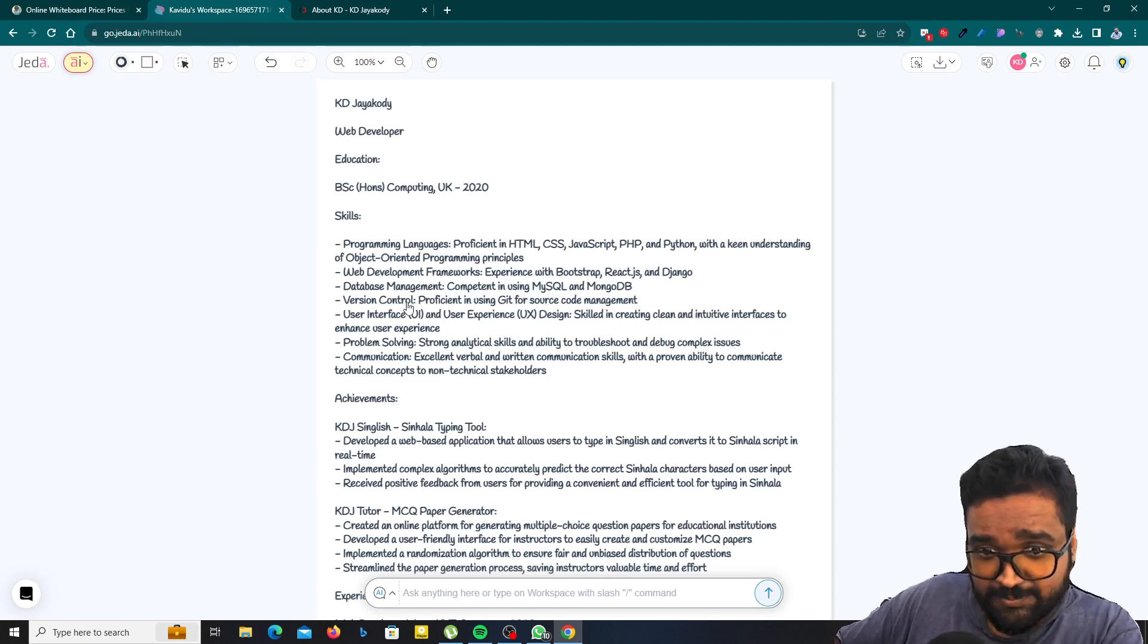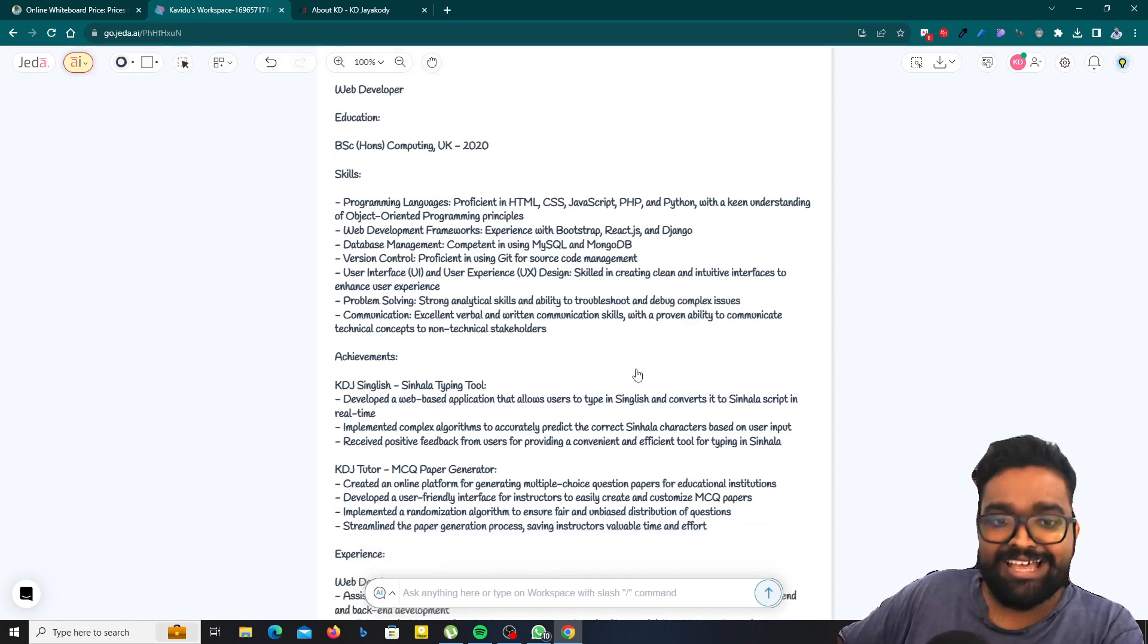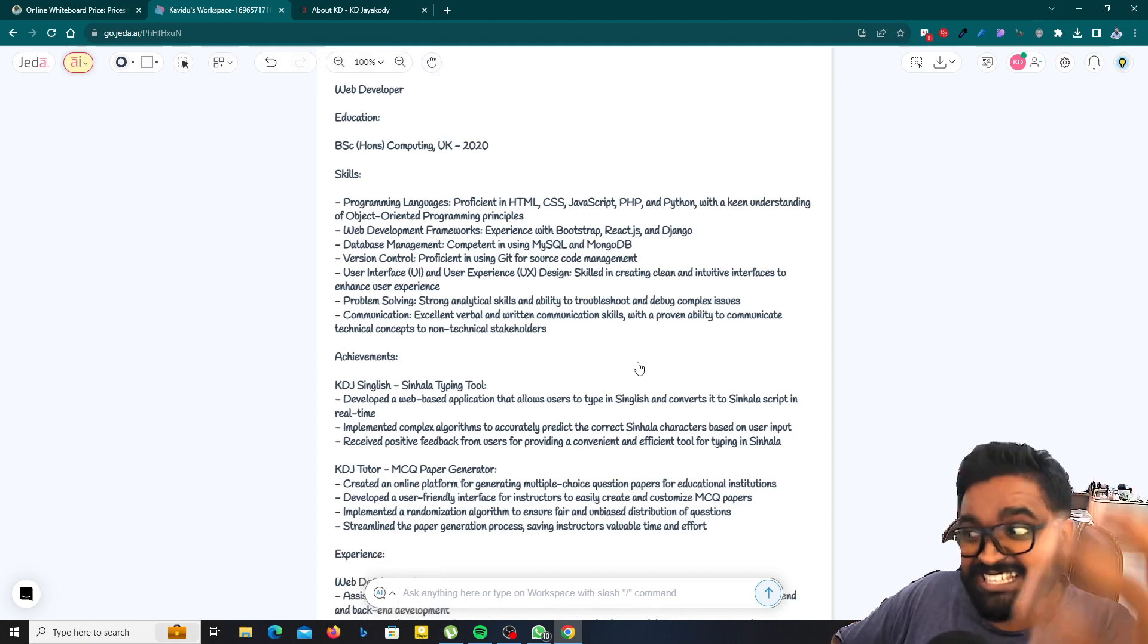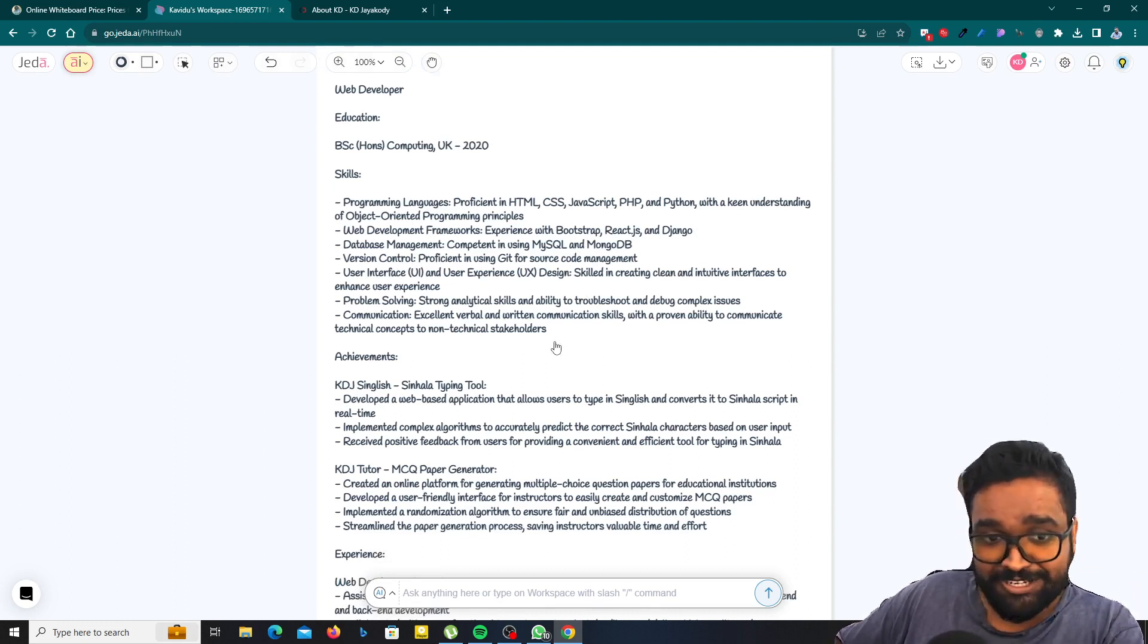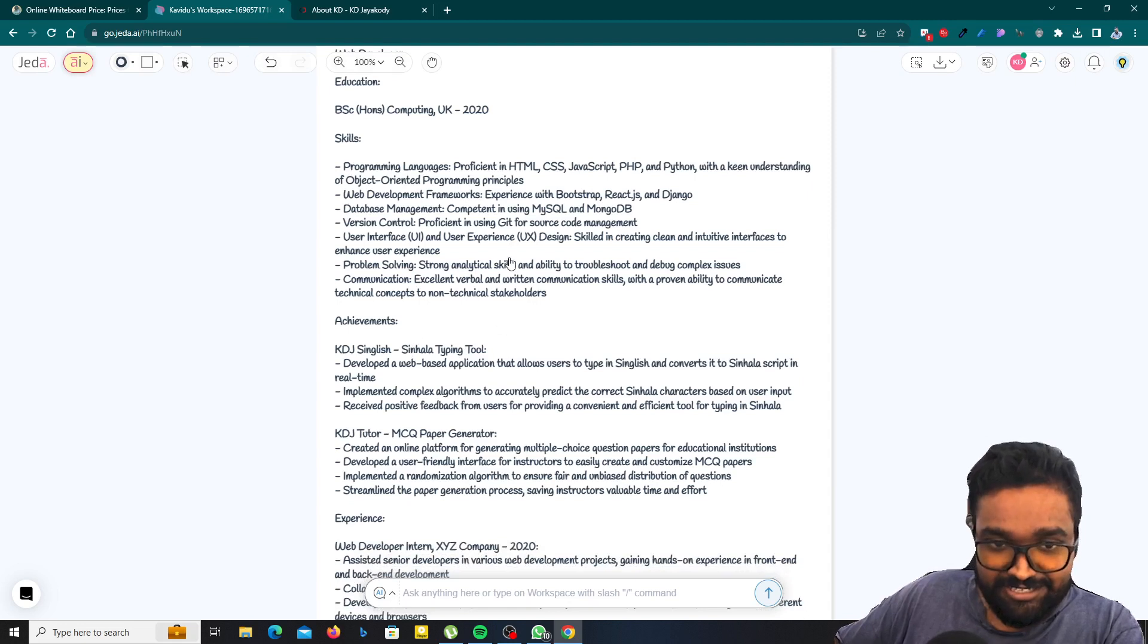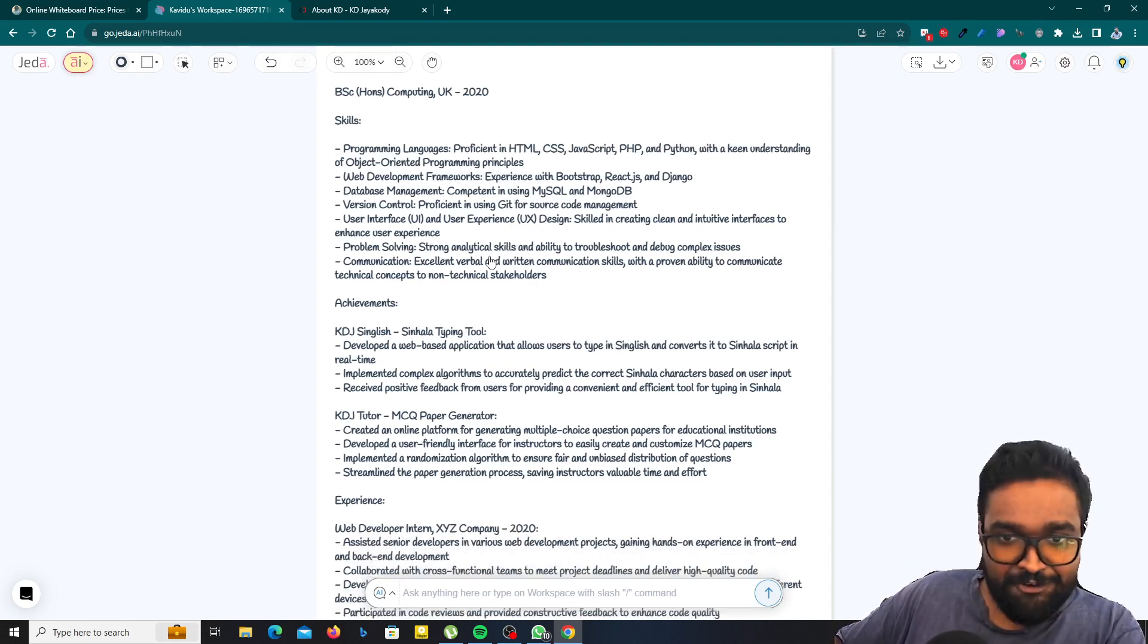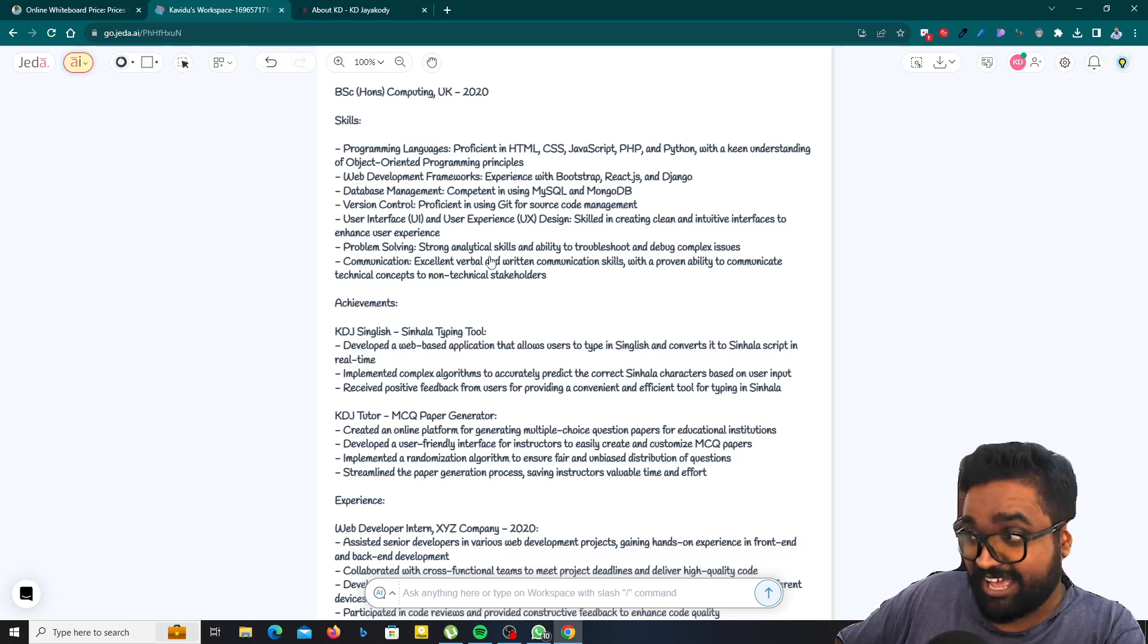And web development frameworks experience with Bootstrap, React and so on. I just said blah blah blah because I don't need to read it aloud. And you can read it. Just pause the video and then read it. So you can see what amazing things that AI has done.